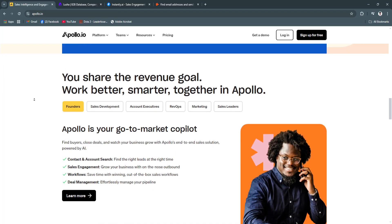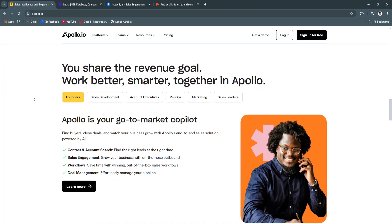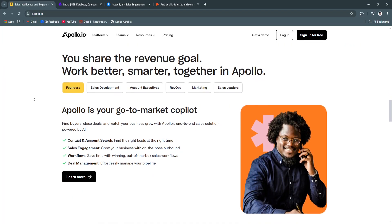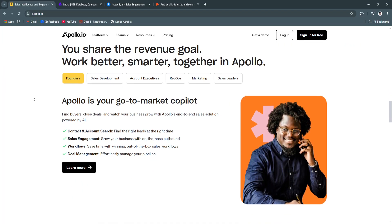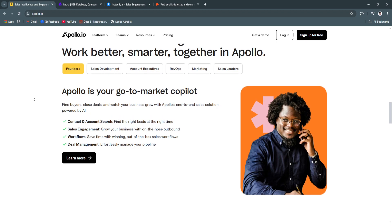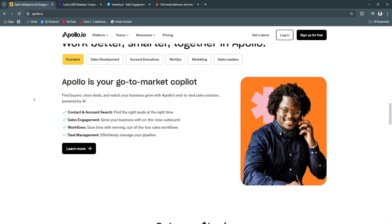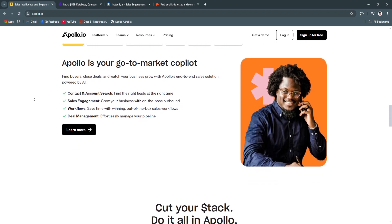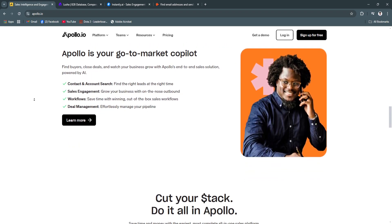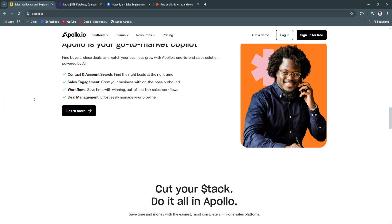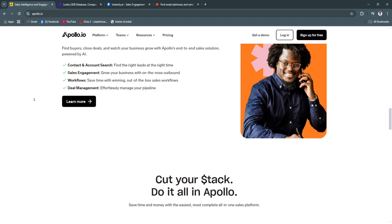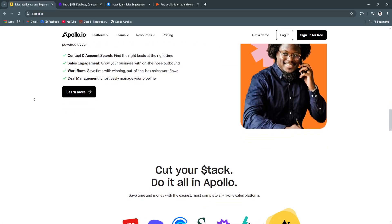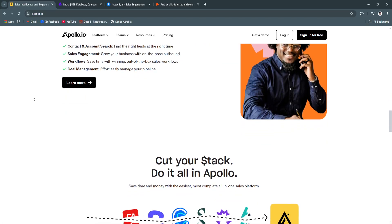Another key feature is sales automation. The tool automates repetitive tasks like email sequencing and follow-ups, enabling sales teams to focus on conversions. This boosts productivity while maintaining personalized engagement with prospects.